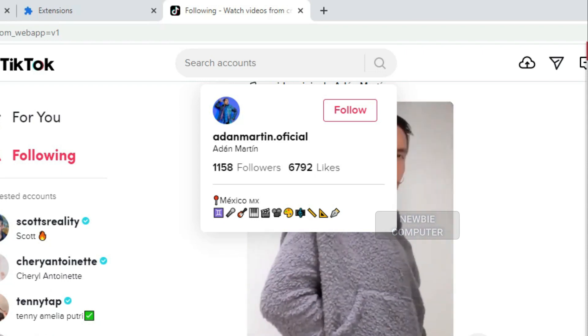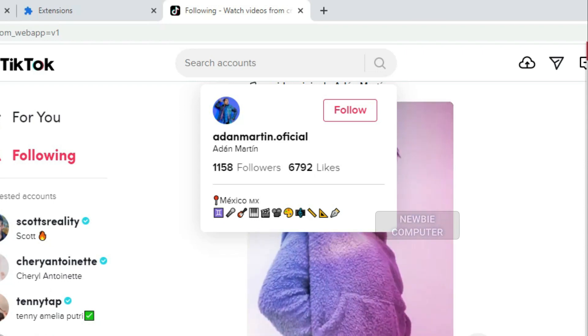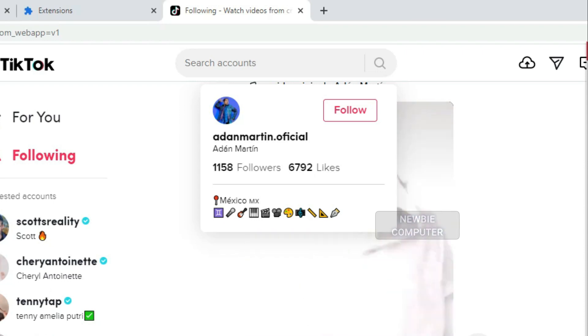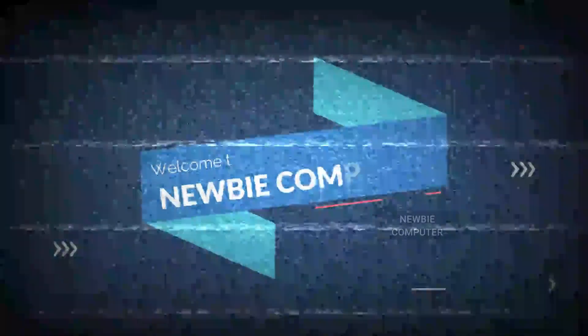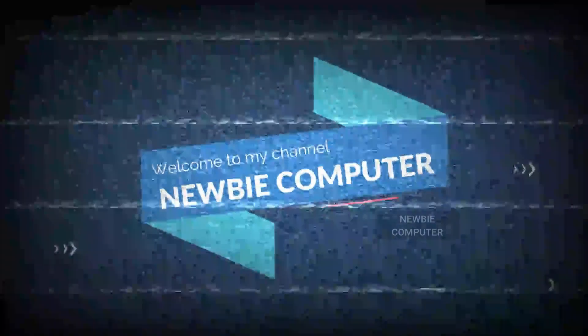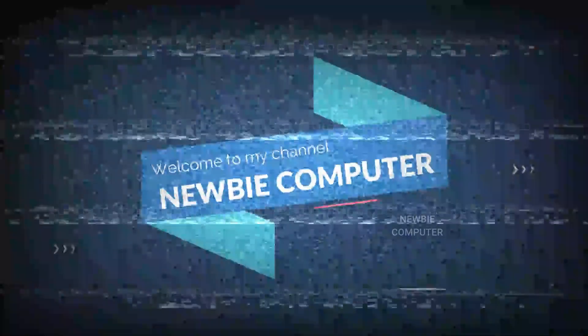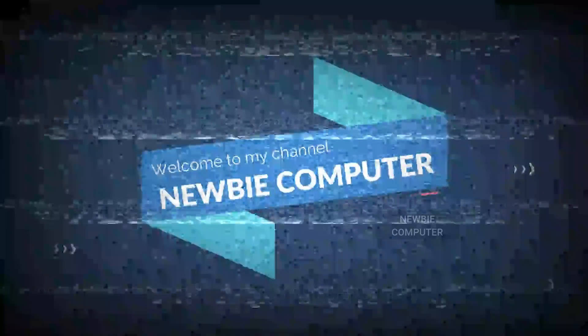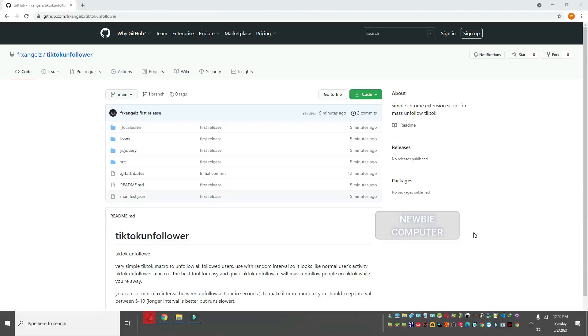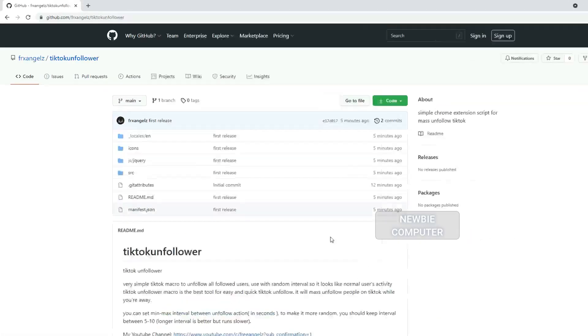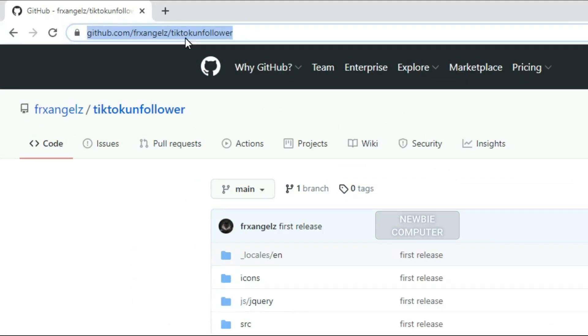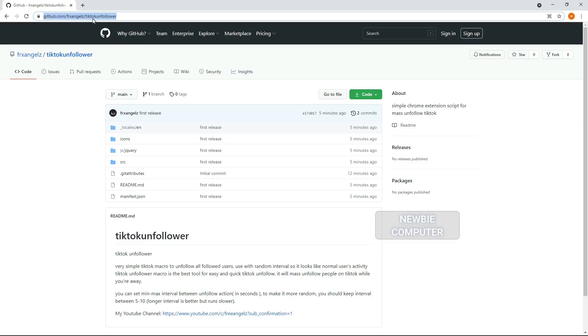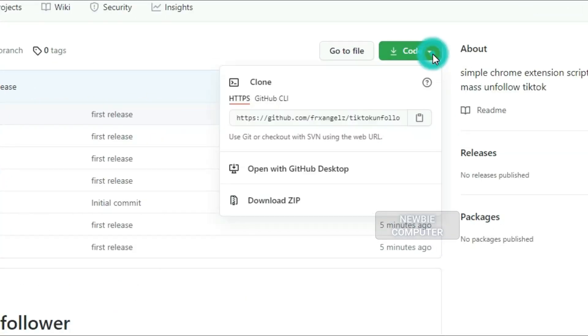This tutorial is to help people who are not familiar with scripting and want to work with it easily. Welcome to Mubi Computers Channel. I have created a simple TikTok script to unfollow all followed users with random intervals so it looks like normal user activity. It will mass unfollow people on TikTok while you're away.